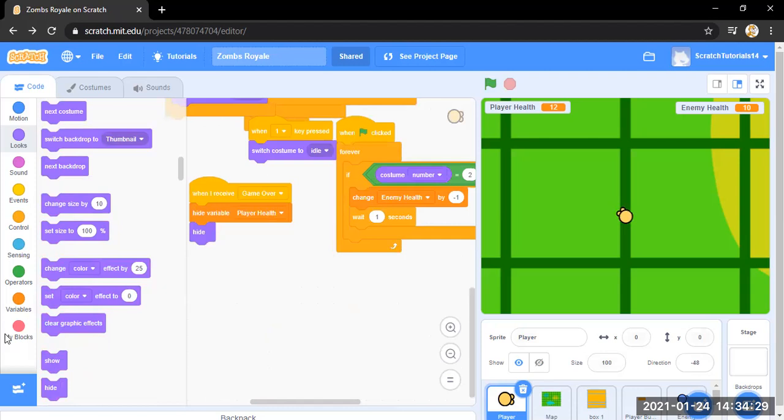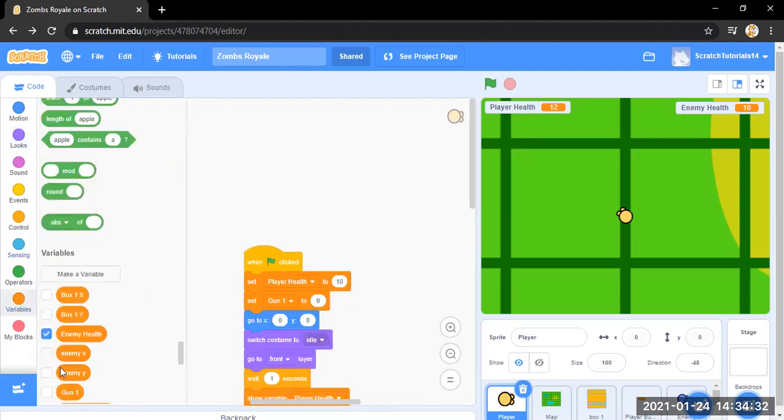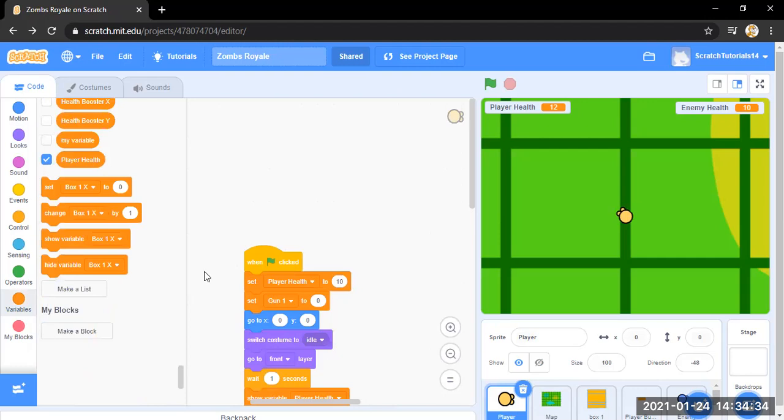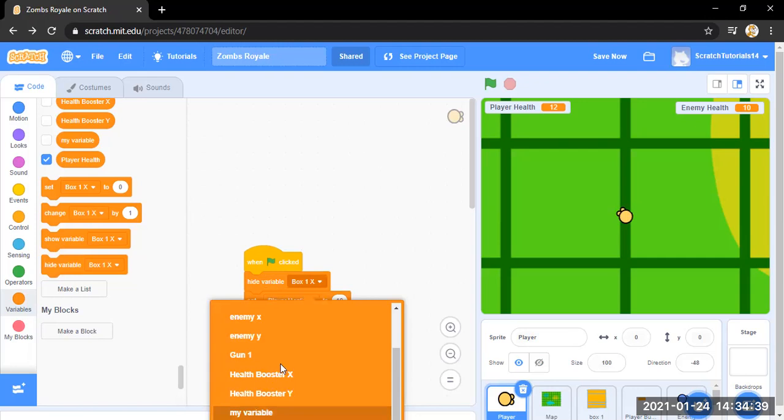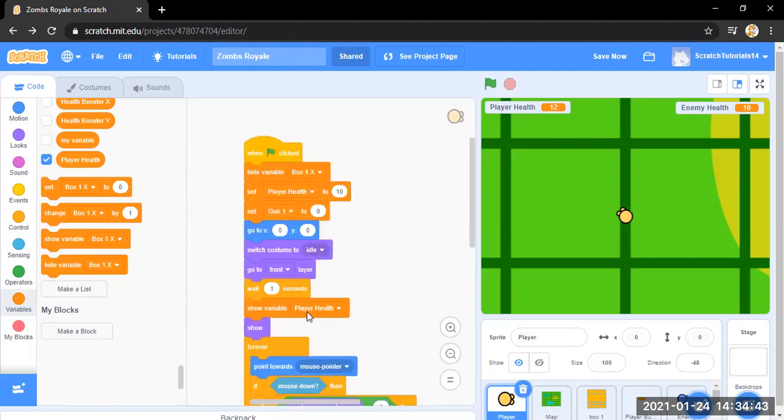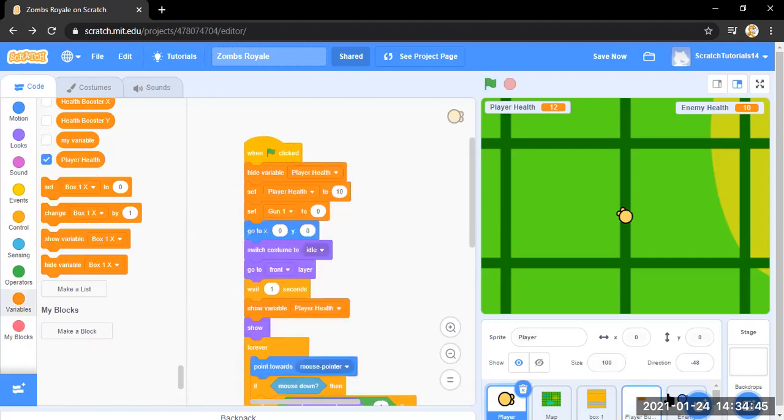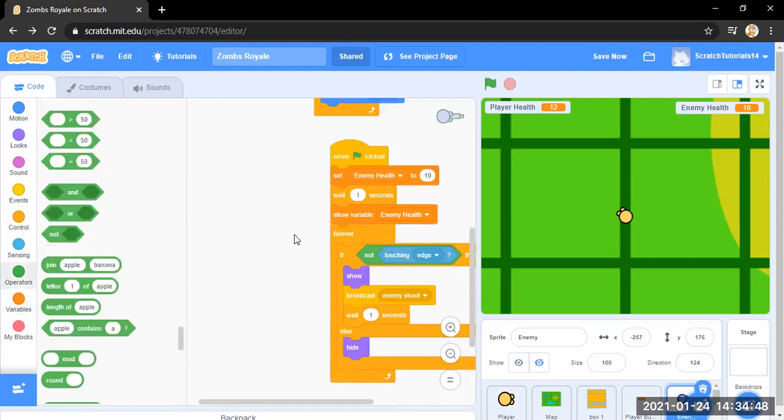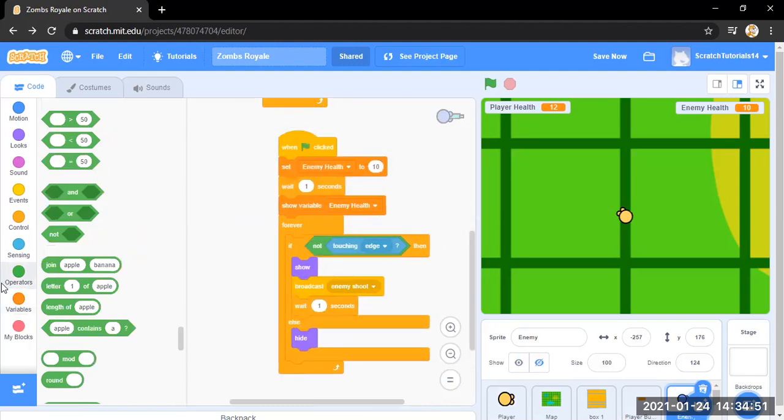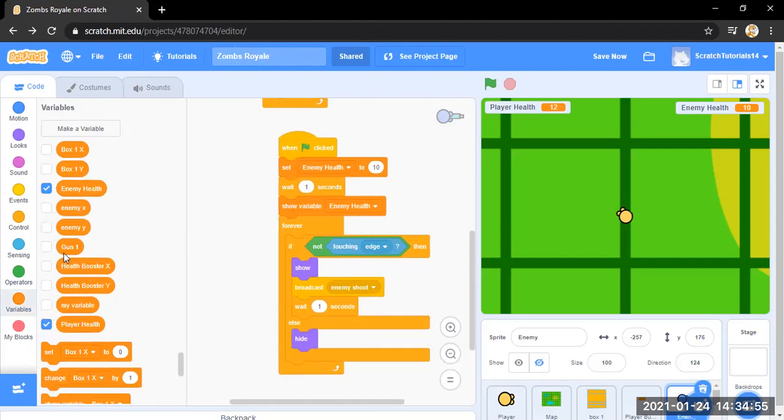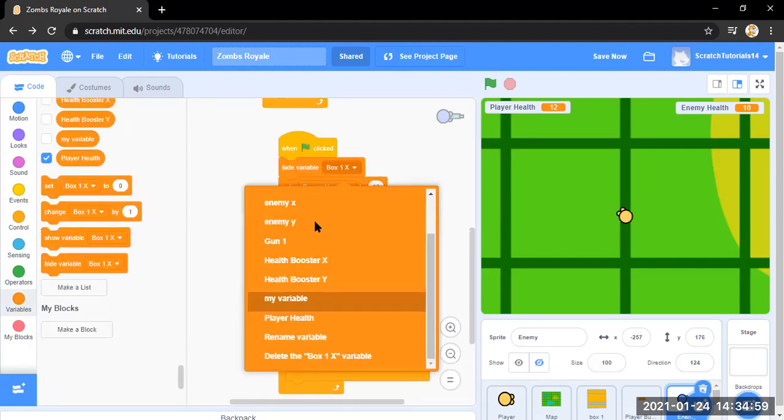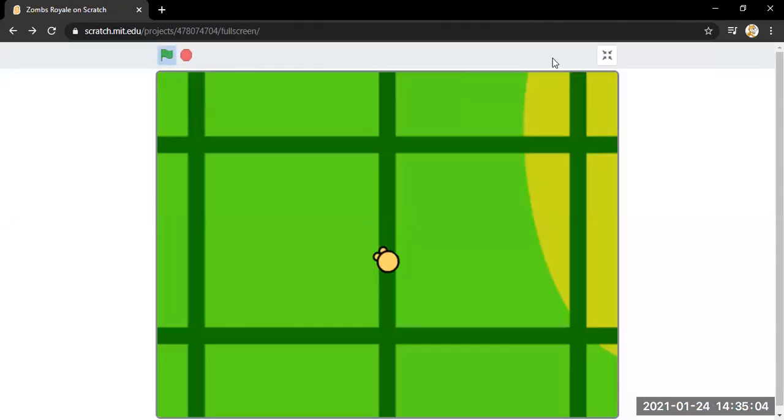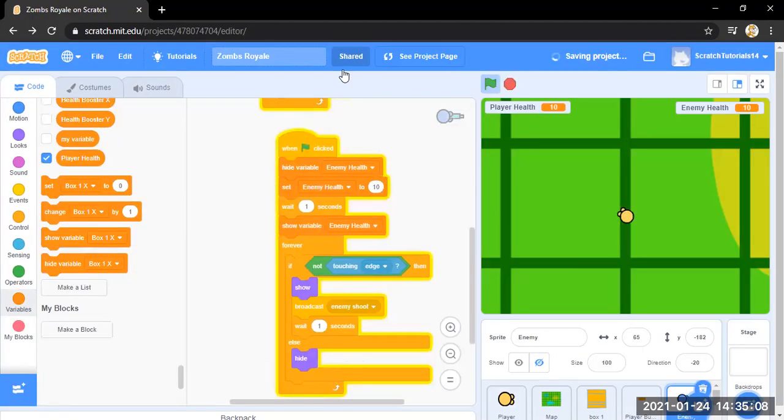Okay, okay, the variables. Let's go and hide this variable player health. Where is player health? Yeah, and in the enemy, in this draw, no way, here. Let's go and hide this.